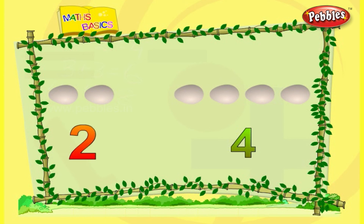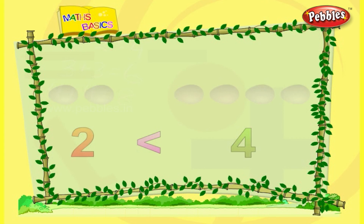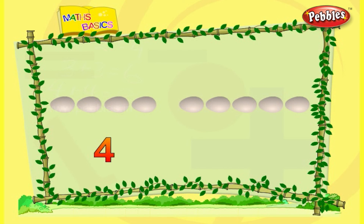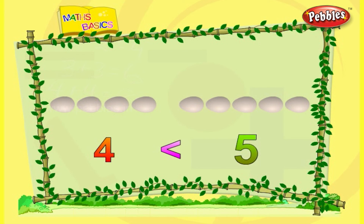One, two, three, four — there are four eggs. One, two, three, four, five — there are five eggs. Four is a lesser number when compared to five. Number four is less than number five.